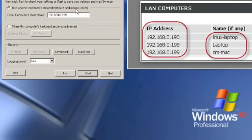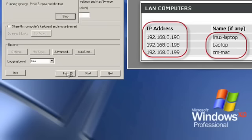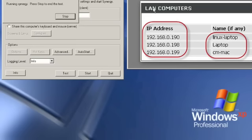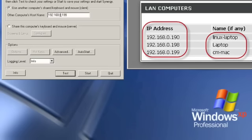If I was going to use the keyboard and mouse on this computer to control others, I would just click on this option and then just do the same configuration steps I just did on my Mac. So first I want to test it to make sure it's working properly. I'll click Test and it says it's connected to the server. Stop that. So now that I know it's working, I'll hit Start.